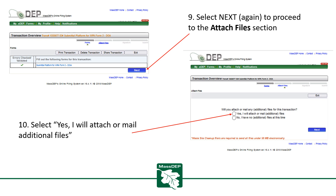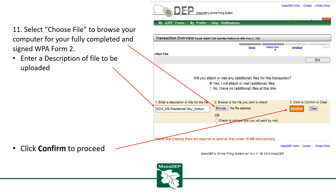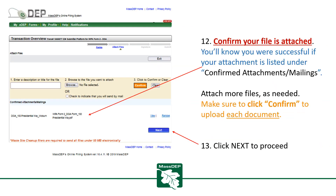Select Yes, I will attach or mail additional files. Select Choose File to browse your computer for a fully completed and signed WPA Form 2. Enter a description of the file to be uploaded, then click Confirm to proceed. You'll know you were successful if your attachment is listed under Confirmed Attachments or Mailings. Attach more files as needed, making sure to click Confirm to upload each document. When you're done, click Next to proceed.